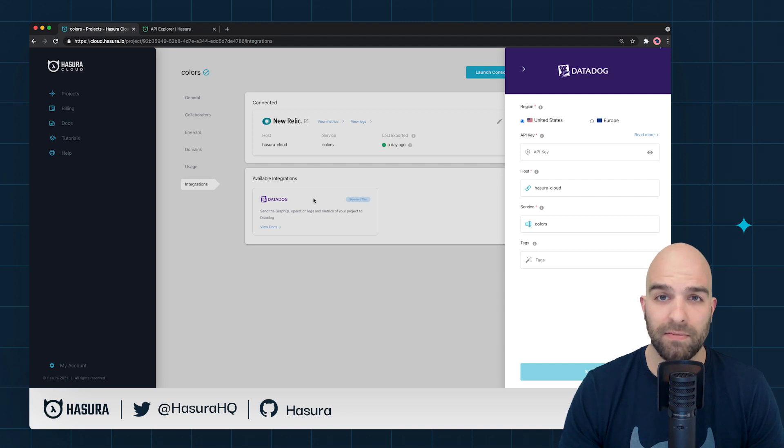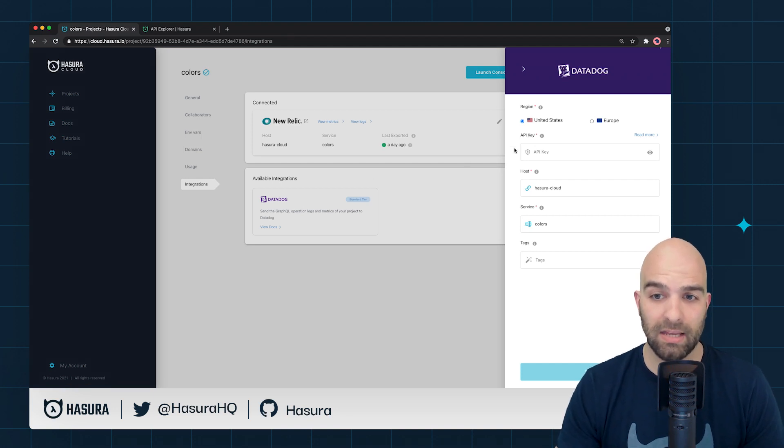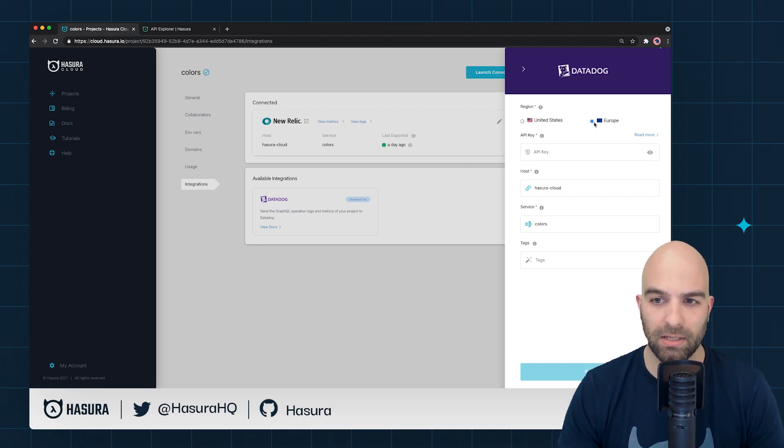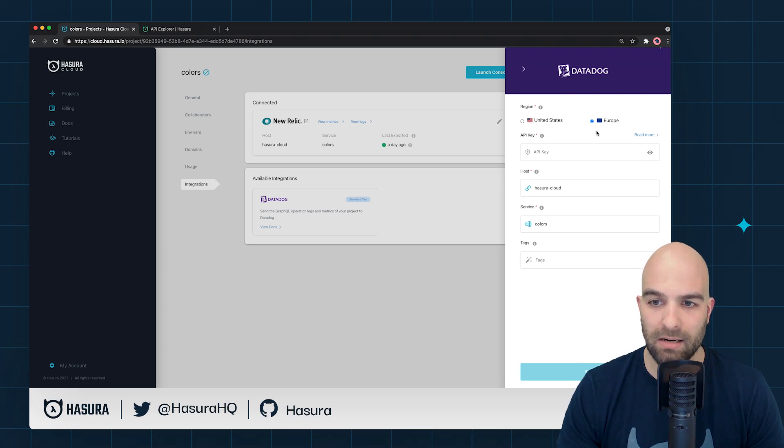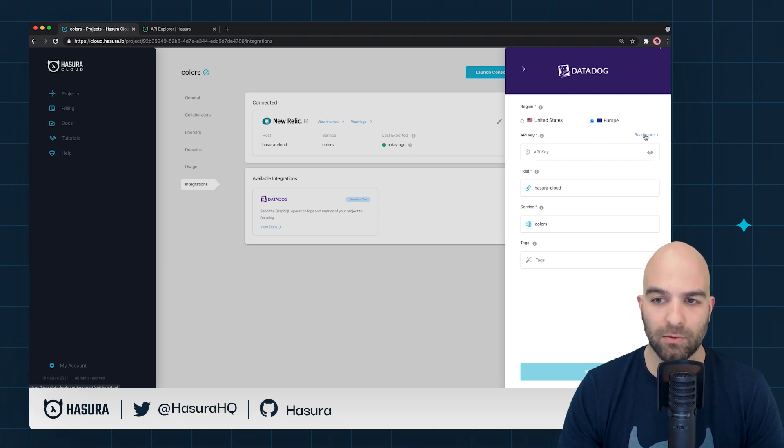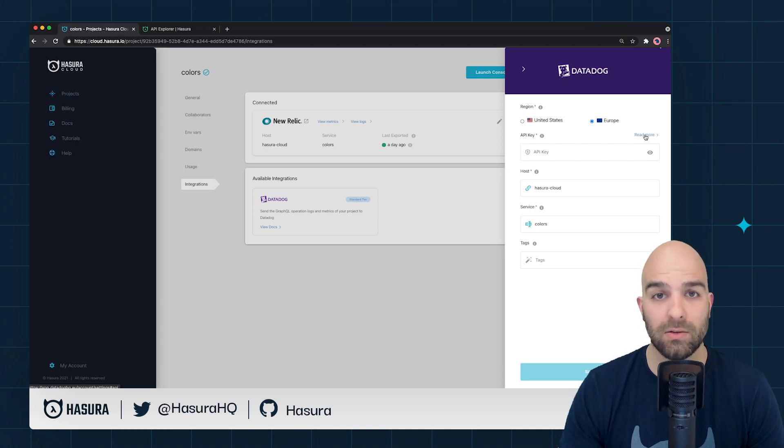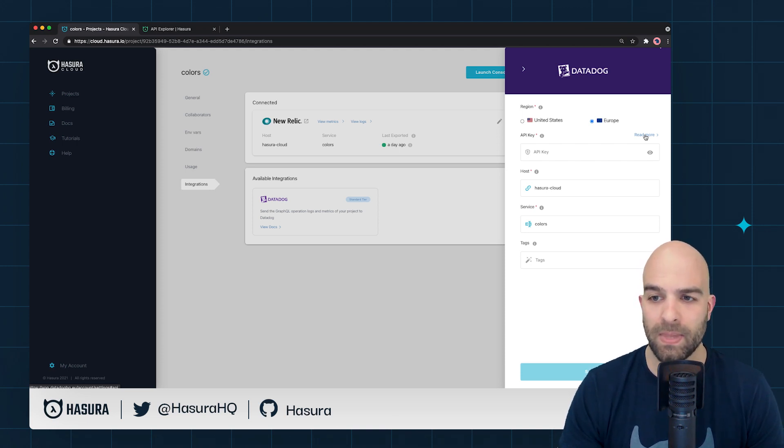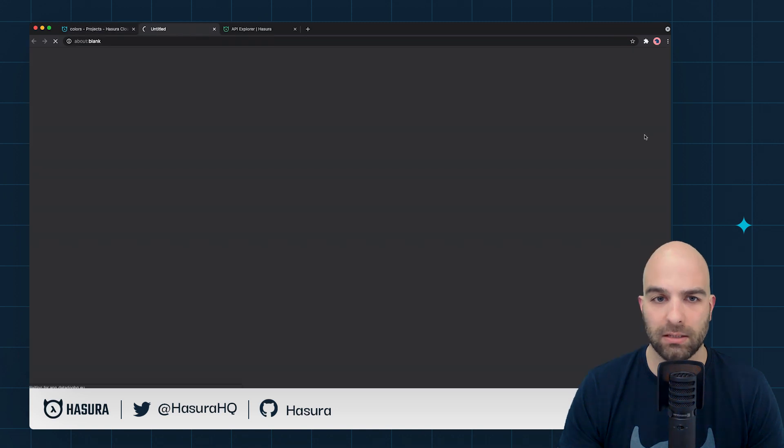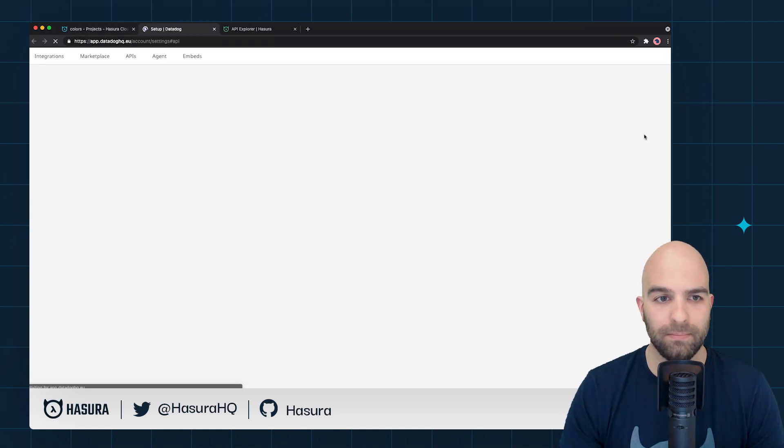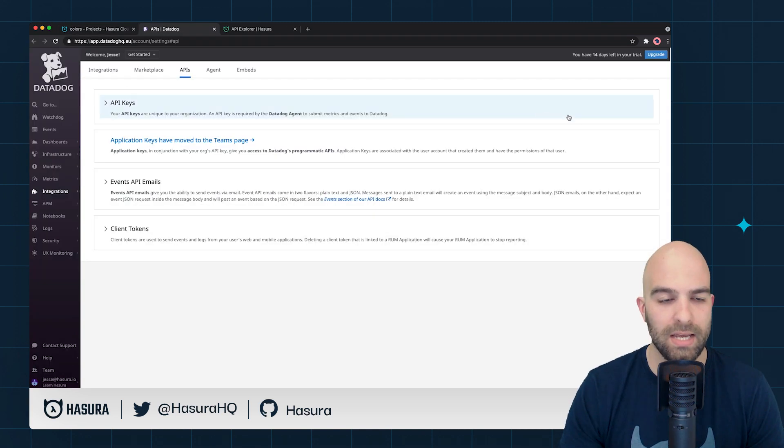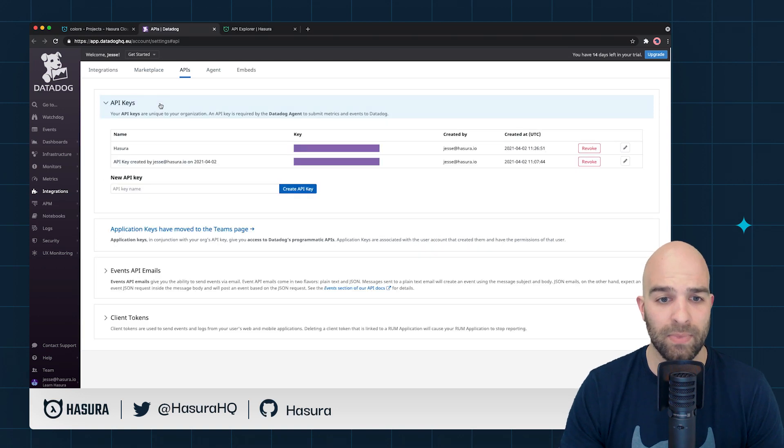Now, I have defined my Datadog account to be in the Europe region, because that's where I'm located. And we've got a helpful button here for Read More, which will actually take you to the part of the Datadog settings to access your API access keys. I will go ahead and click on Read More, and this takes me straight to the UI where I would need to get my API key.